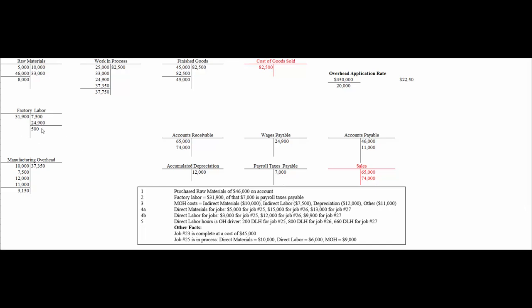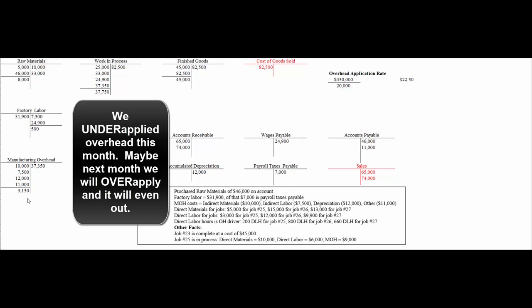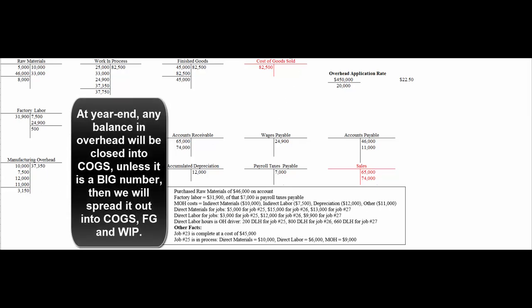The $500 balance in factory labor is a typo from the book — don't worry about it. But the $33,150 balance in manufacturing overhead means we under-applied overhead during the month: we incurred $40,500 of overhead costs, but applying our rate of $22.50 per direct labor hour, we only applied $37,350. Next month, hopefully we'll over-apply and it will even out. If not, at year-end we close whatever balance remains in manufacturing overhead into cost of goods sold — or if it's large enough, we sprinkle it across cost of goods sold, finished goods, and work in process.